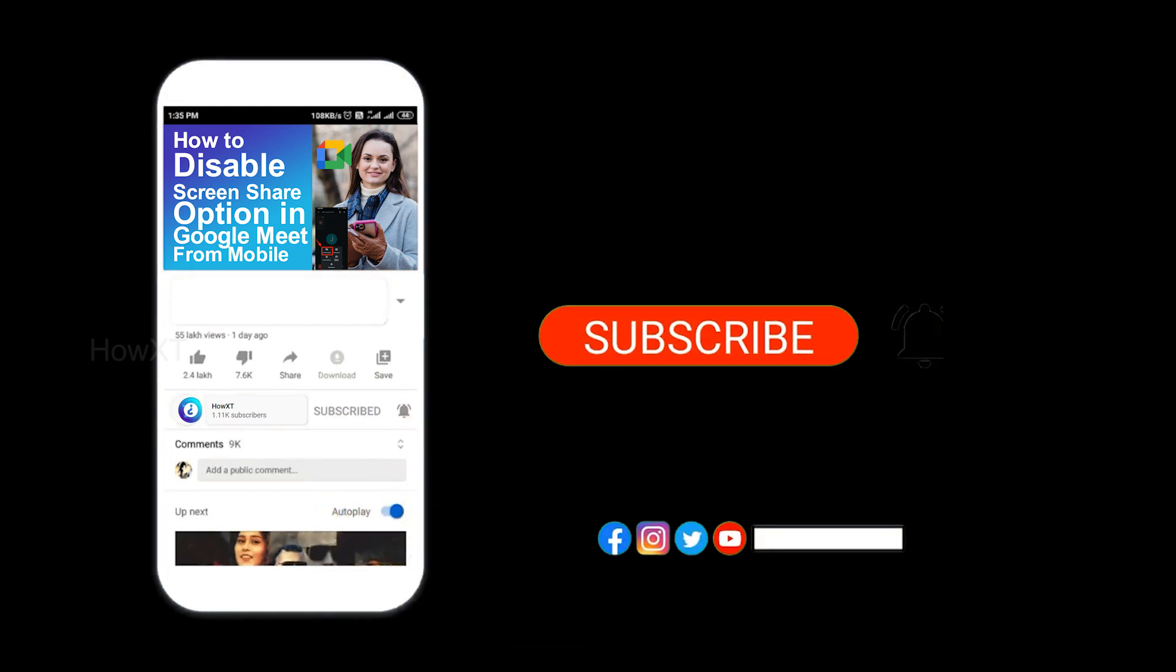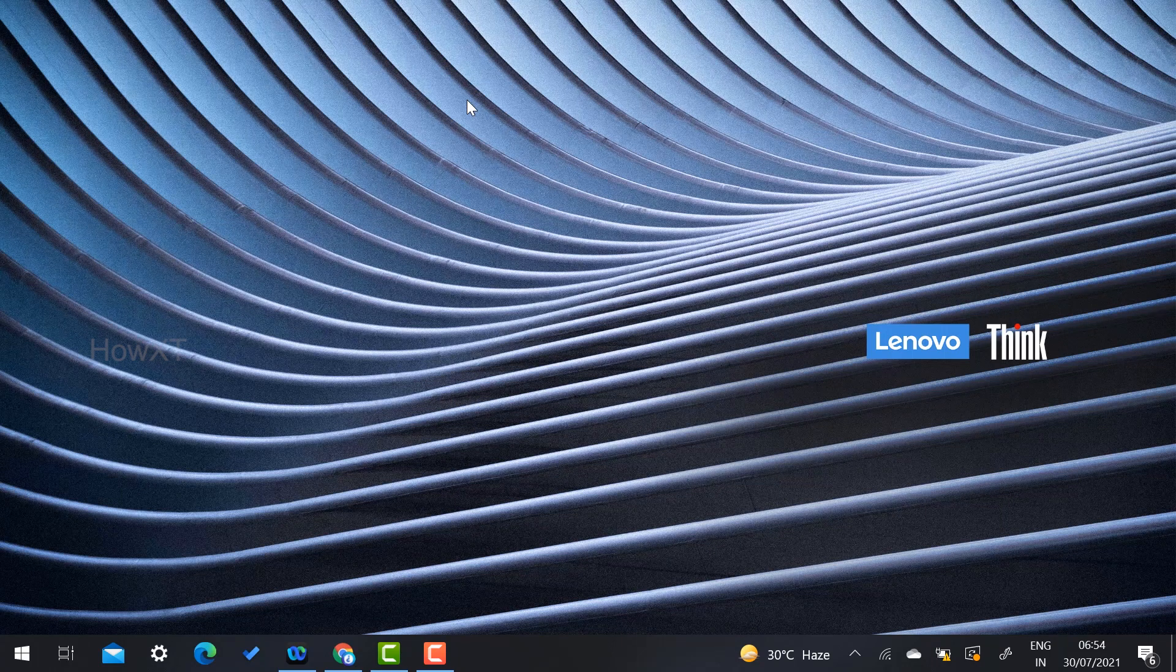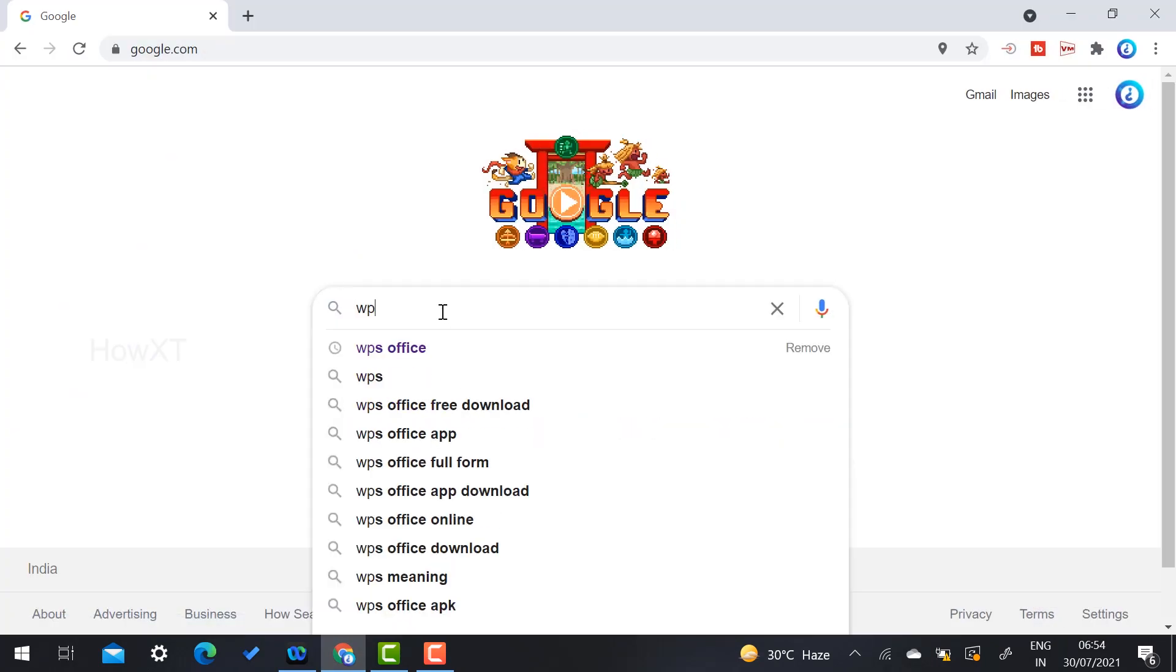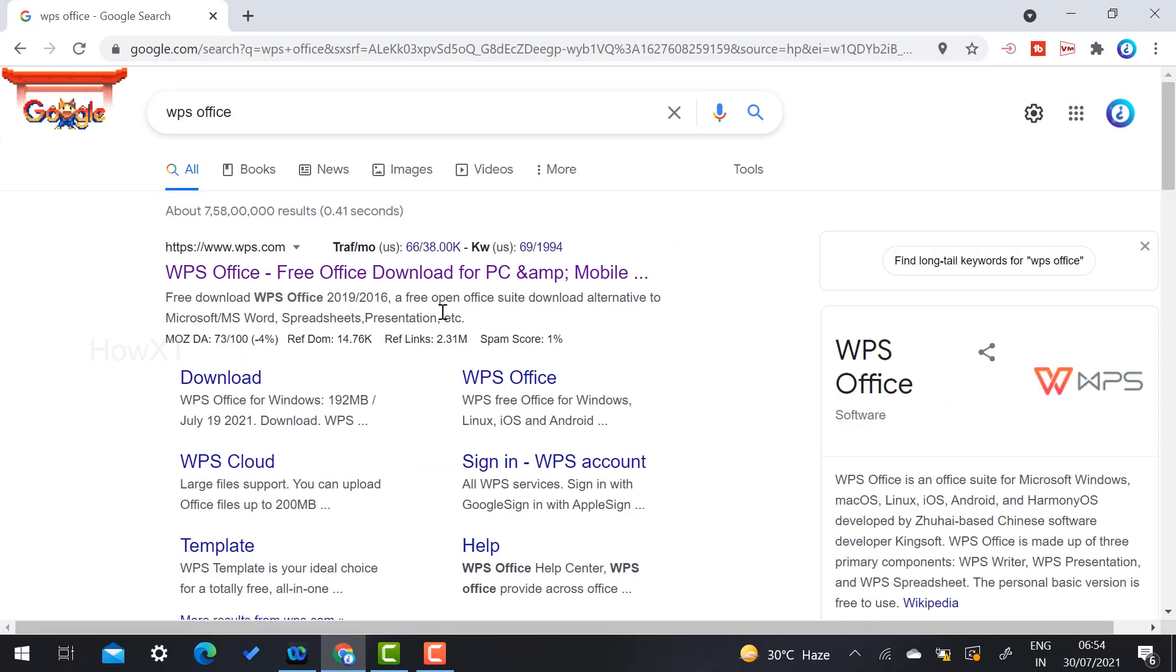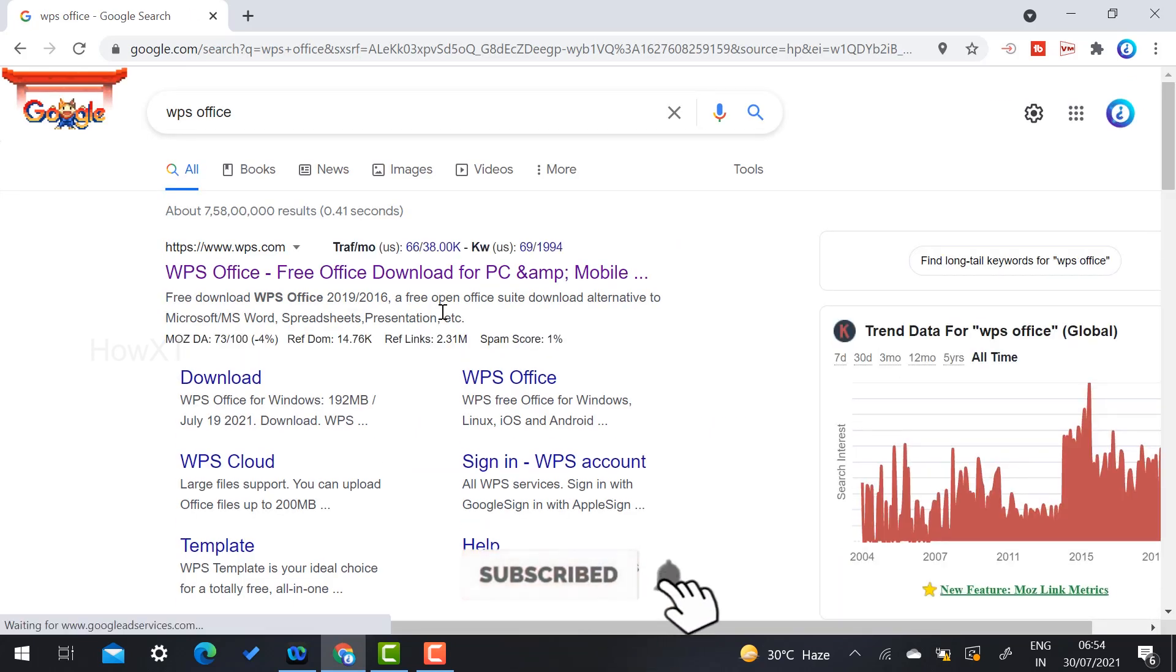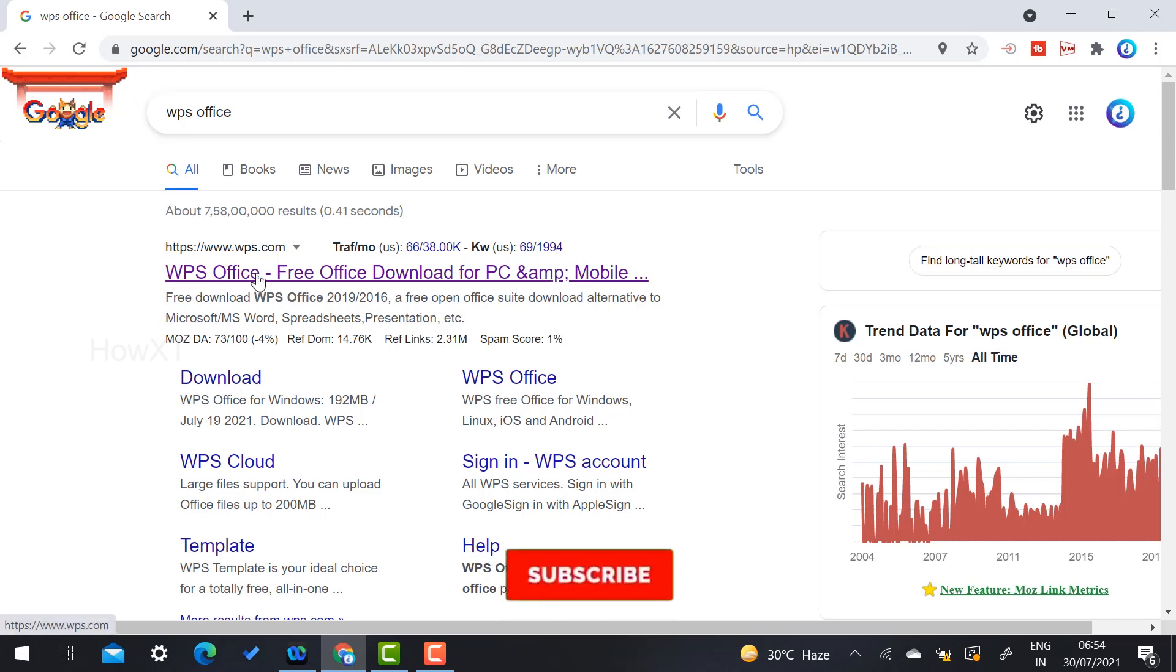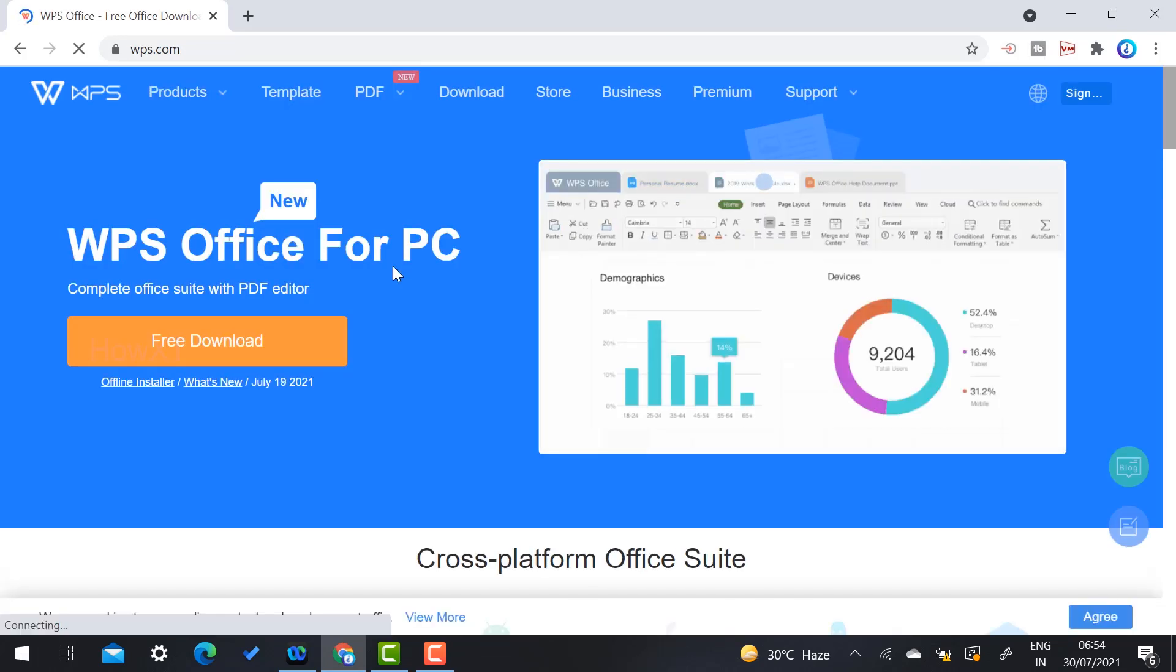From a laptop, I just open Chrome browser and type WPS Office. WPS Office is a wonderful application for mobile users for Word, Excel, and PowerPoint. Similarly, they are pitching to desktop users. If you want to install in your laptop, just type WPS on Google and it will direct you to the WPS Office free office download for PC. Just click here.